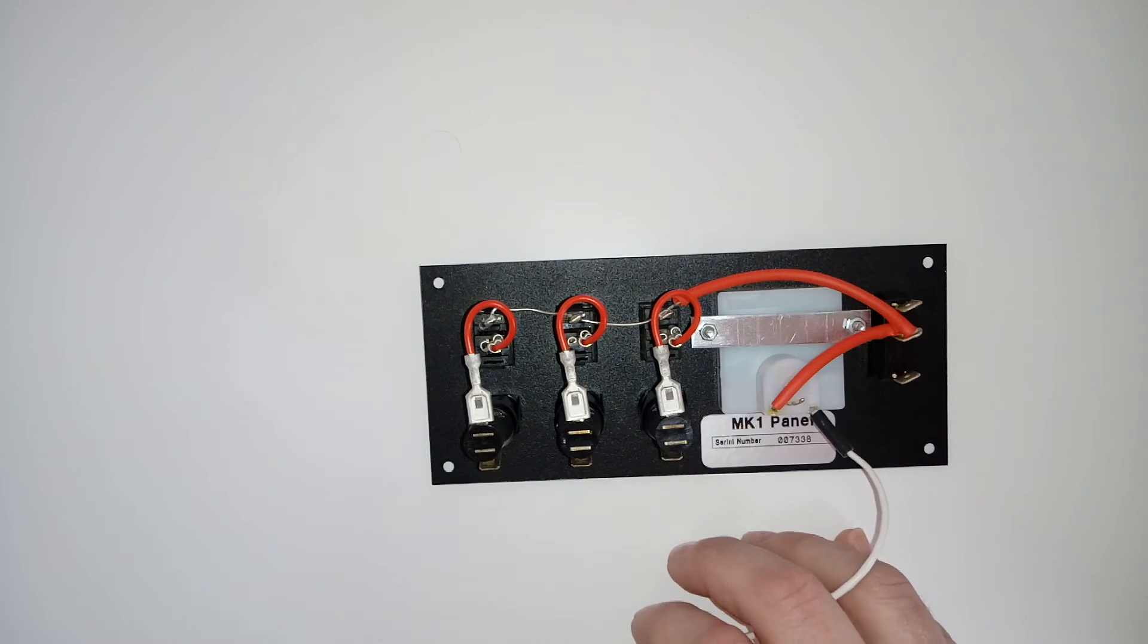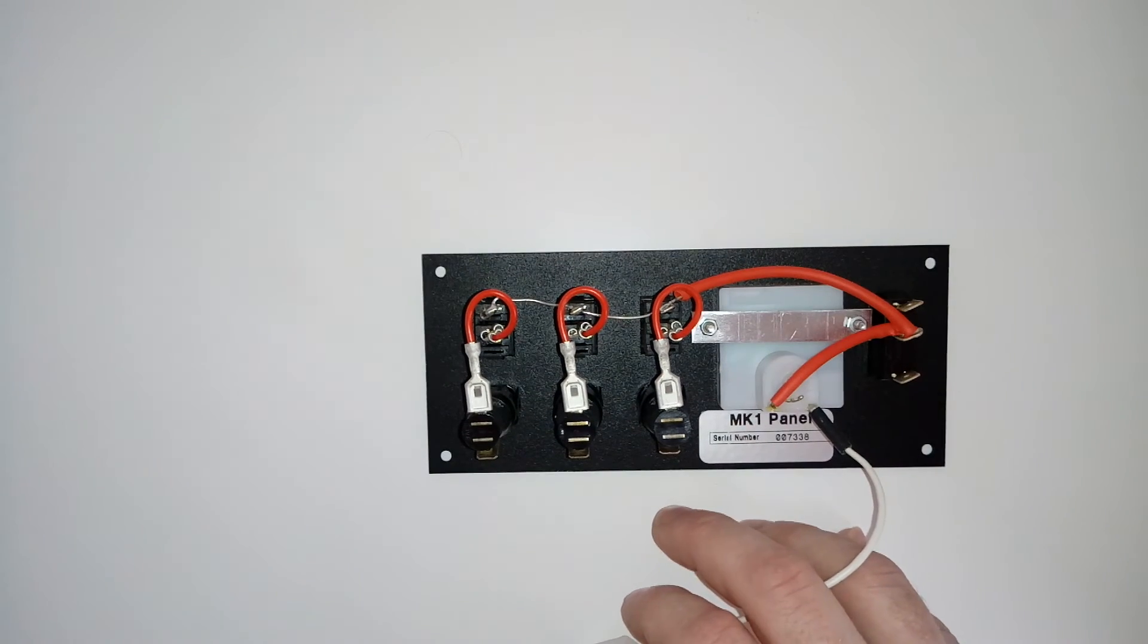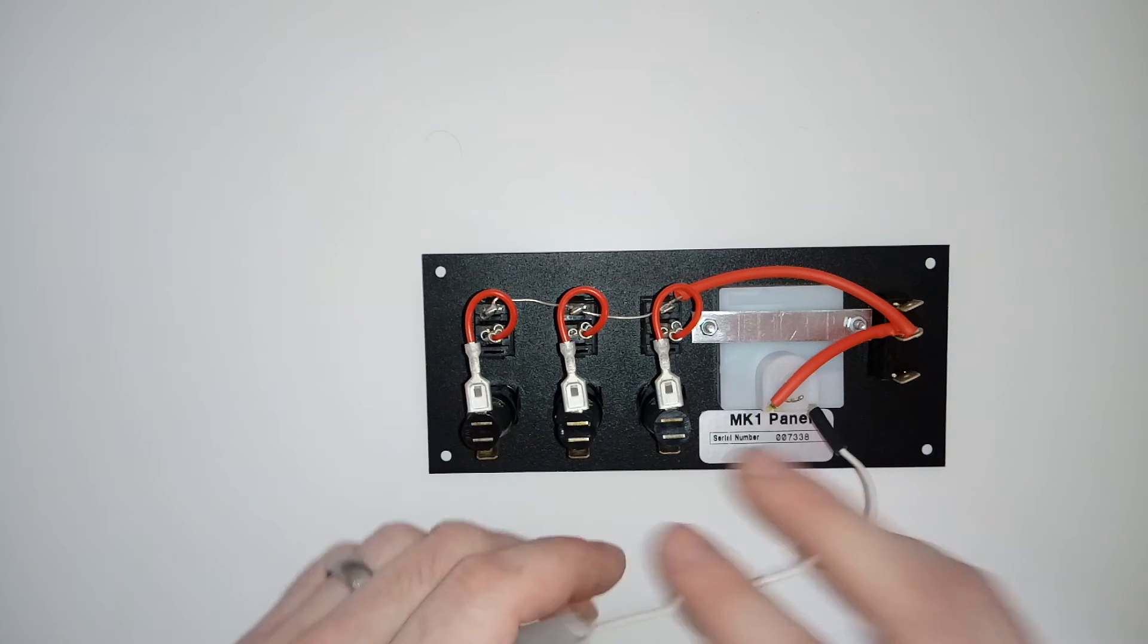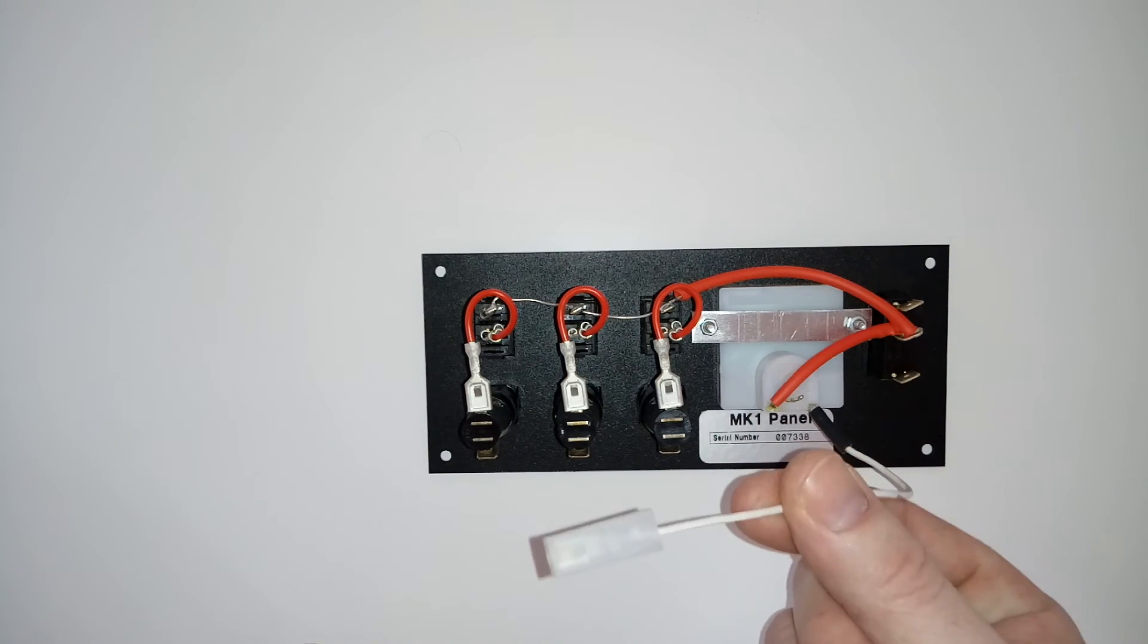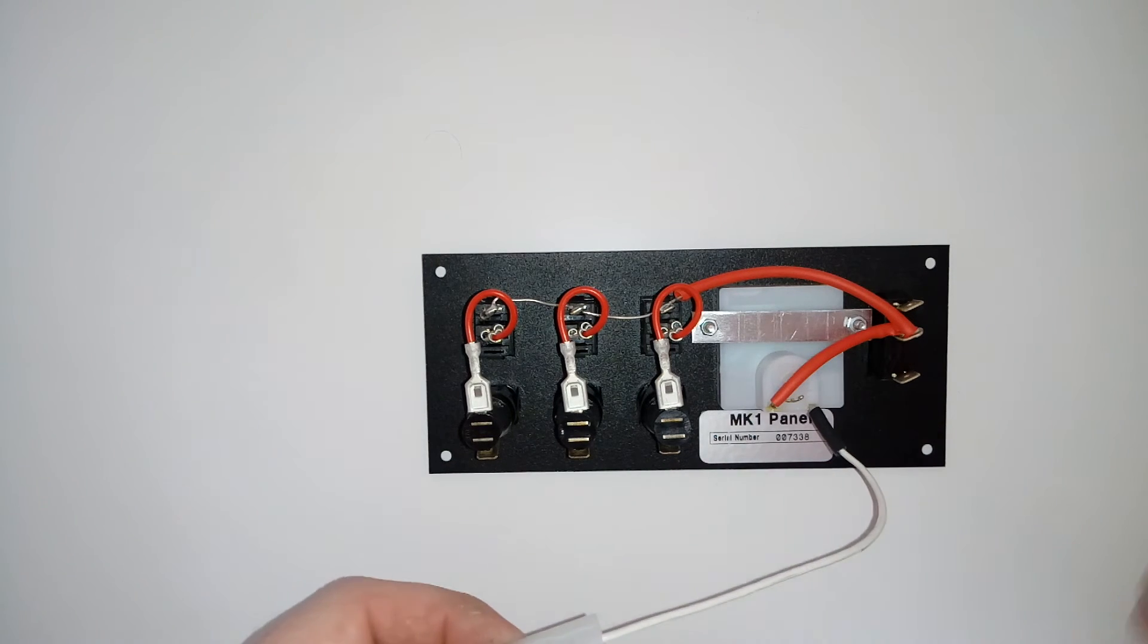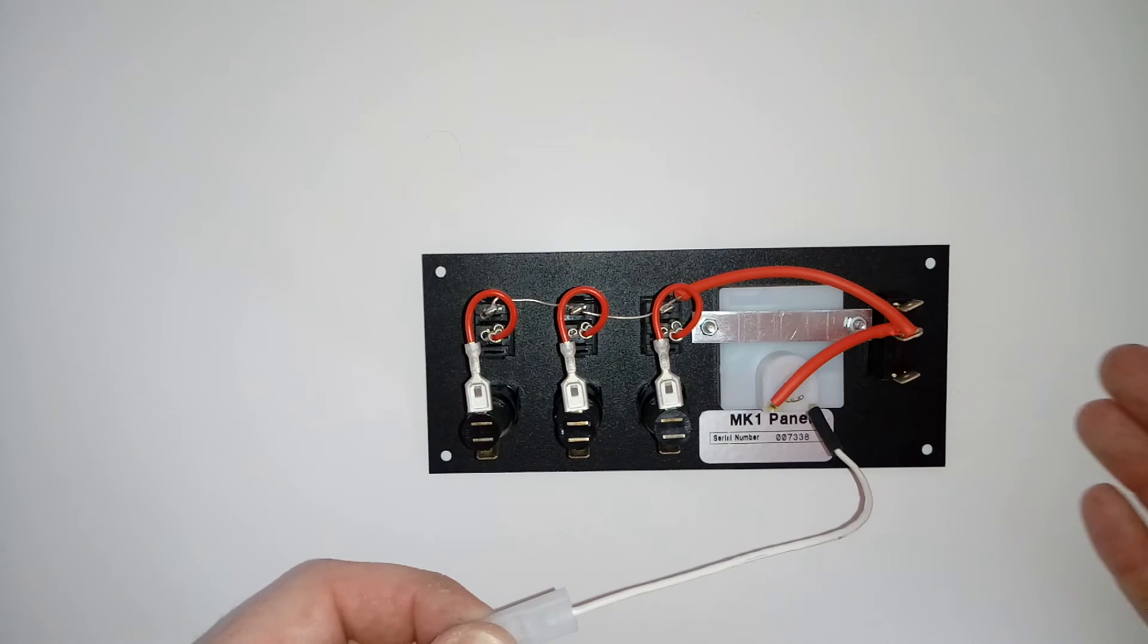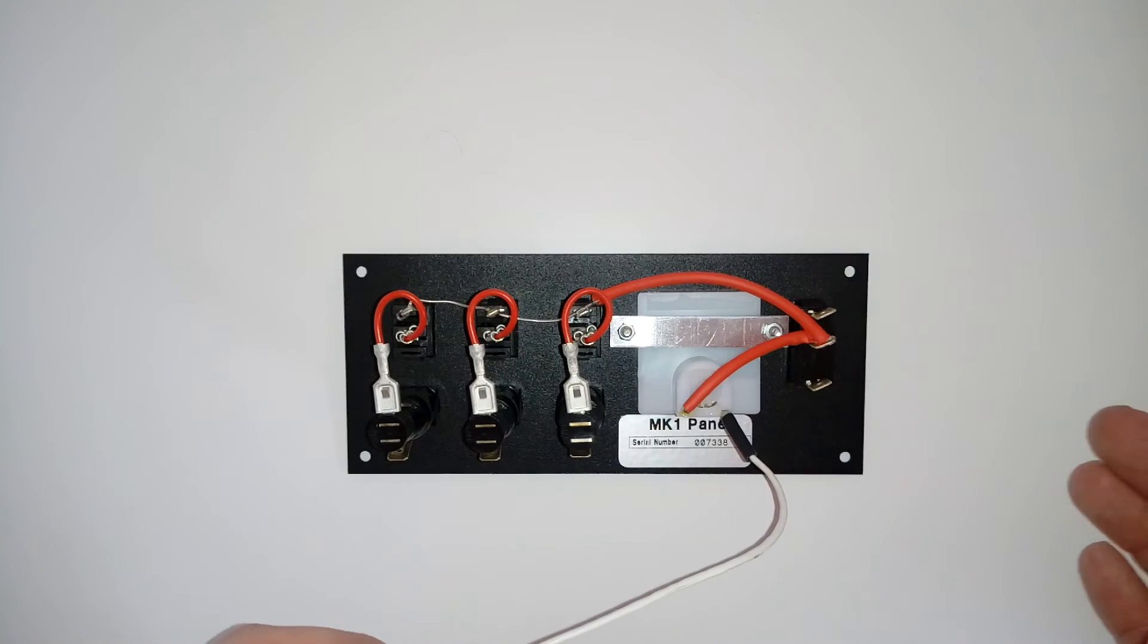They're all going out to the appliances: your pump, your lights, and whatever. But all your negatives will come to this one feed here.